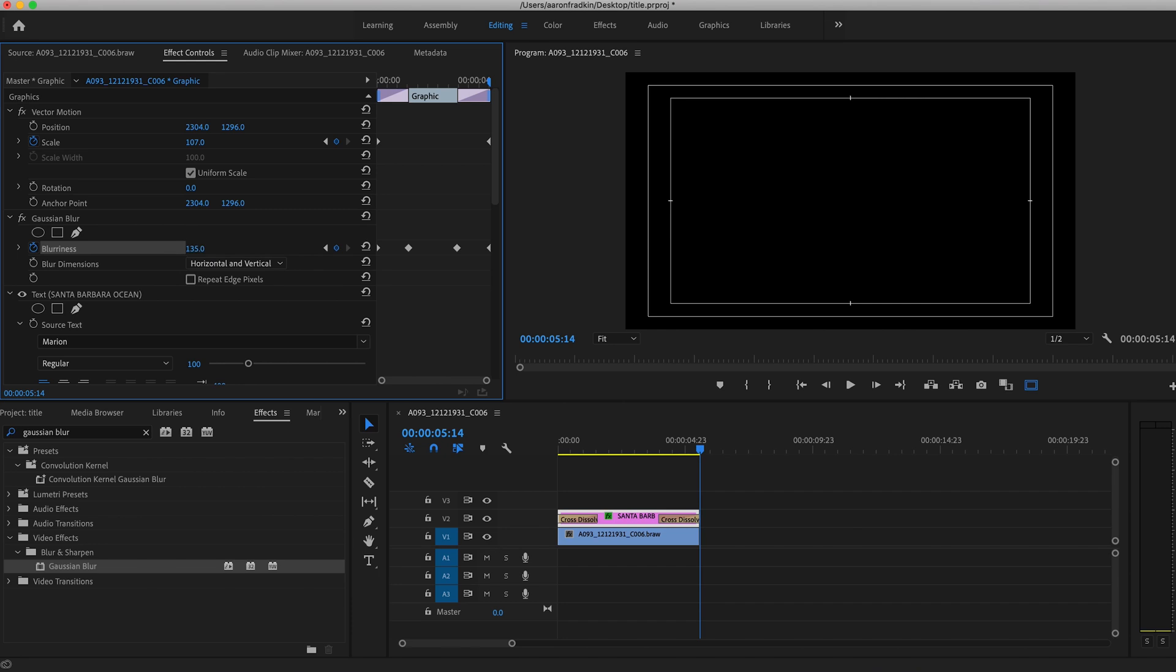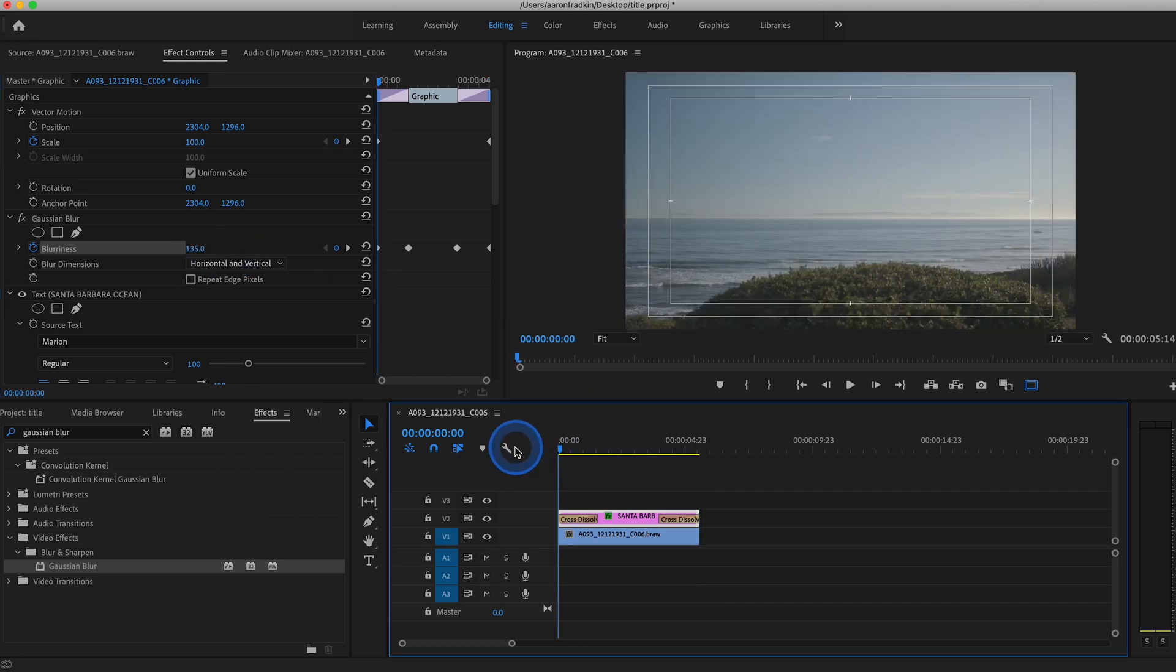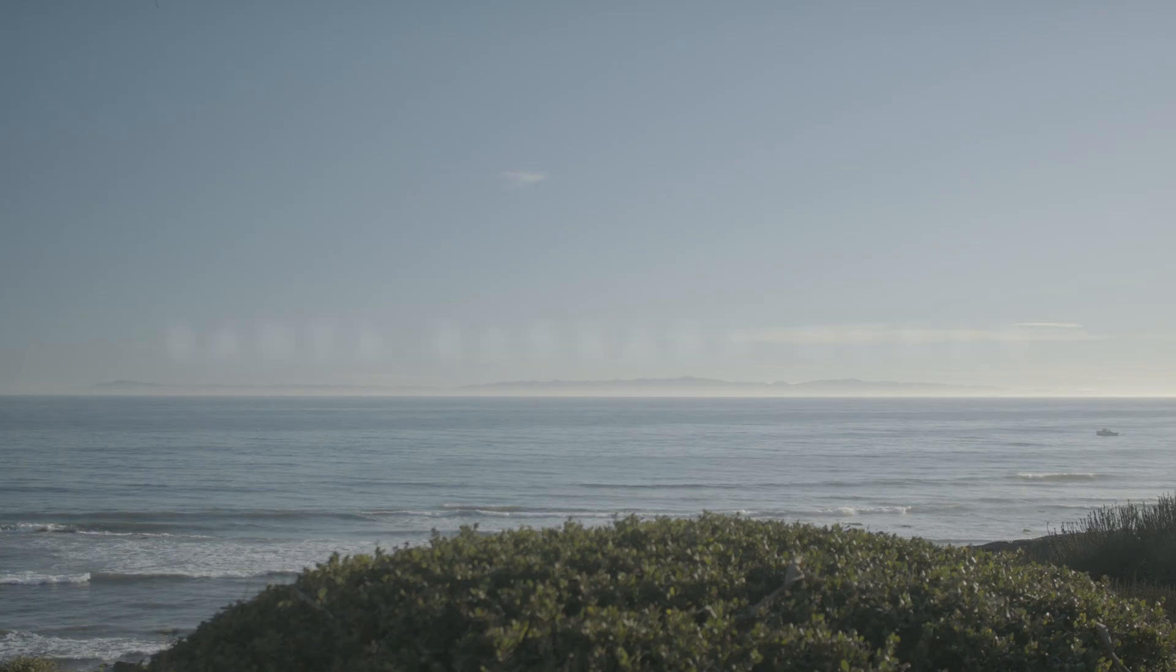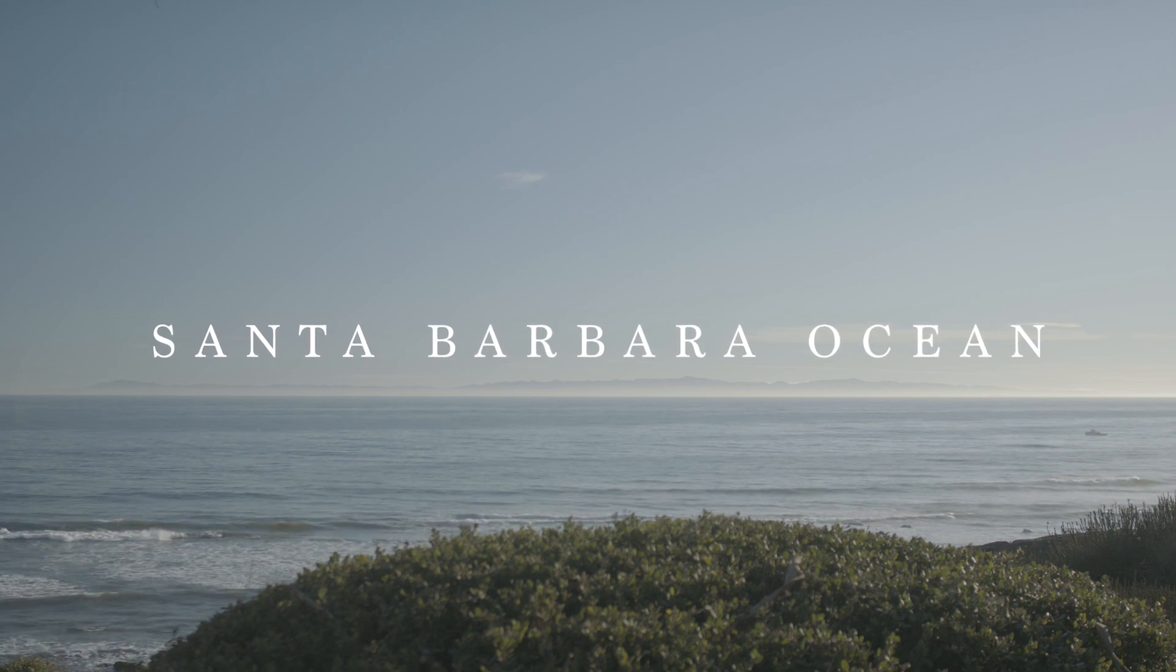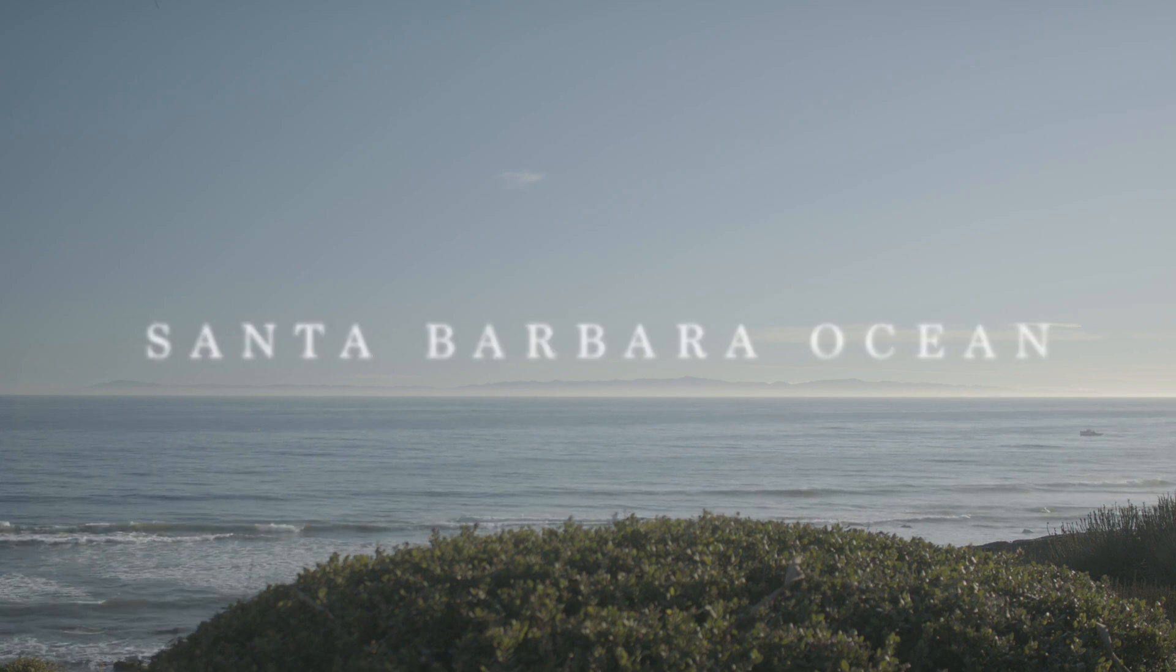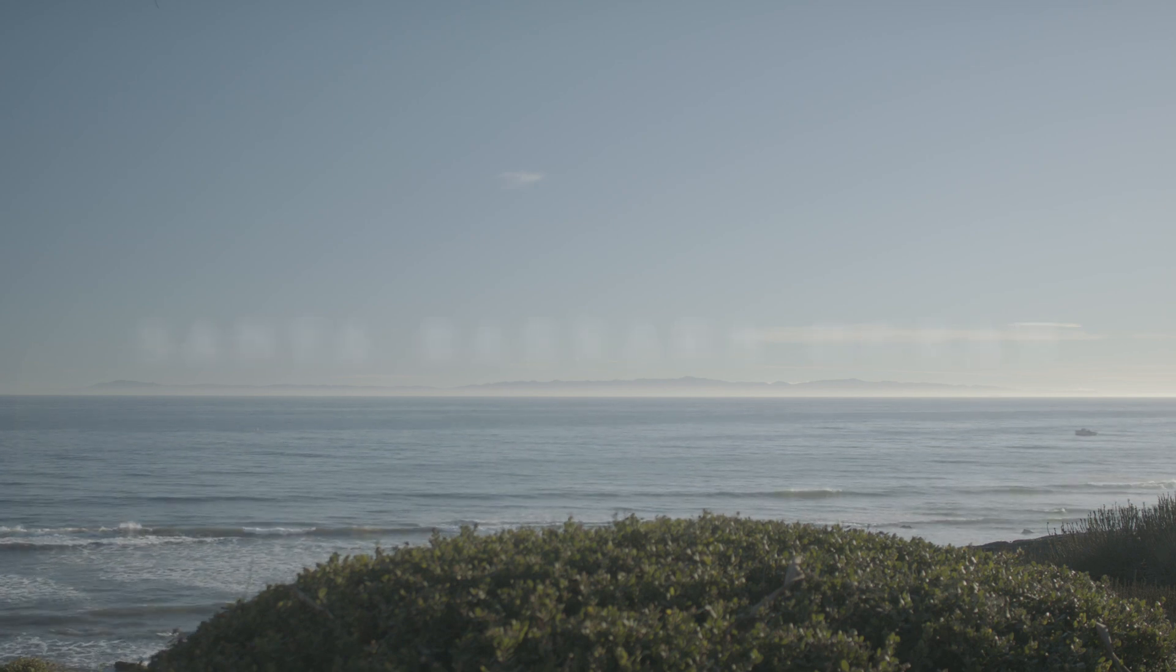So now as you can see when you play that back, it starts blurry, comes into focus, and as it fades out it gets blurry again.